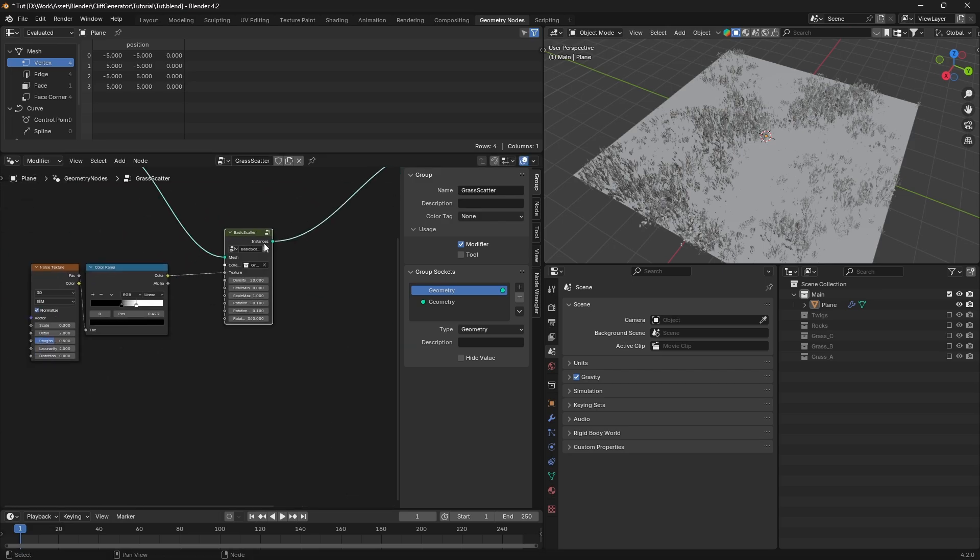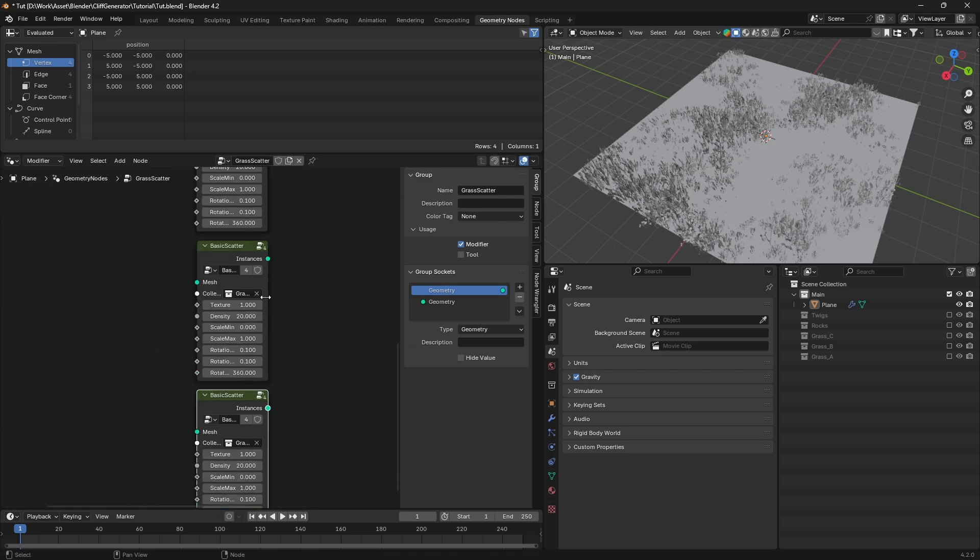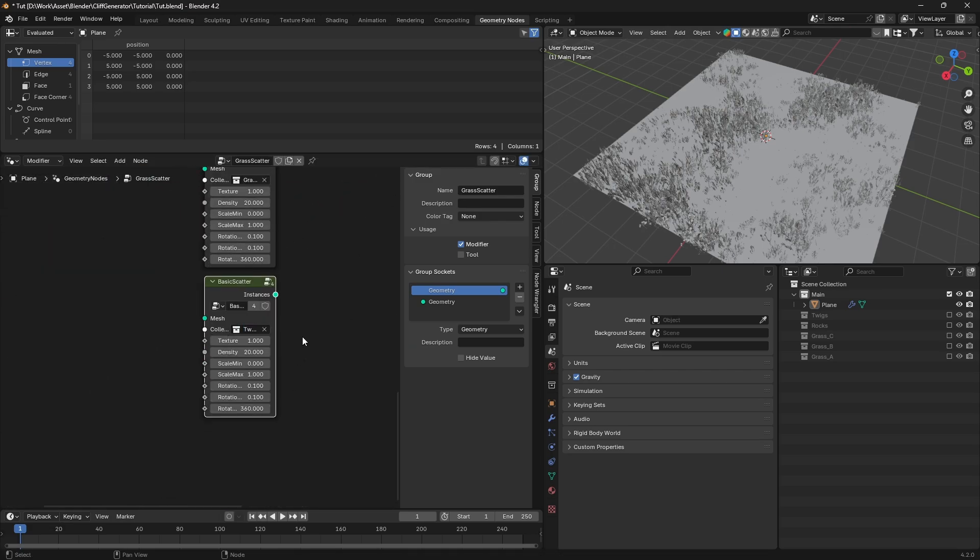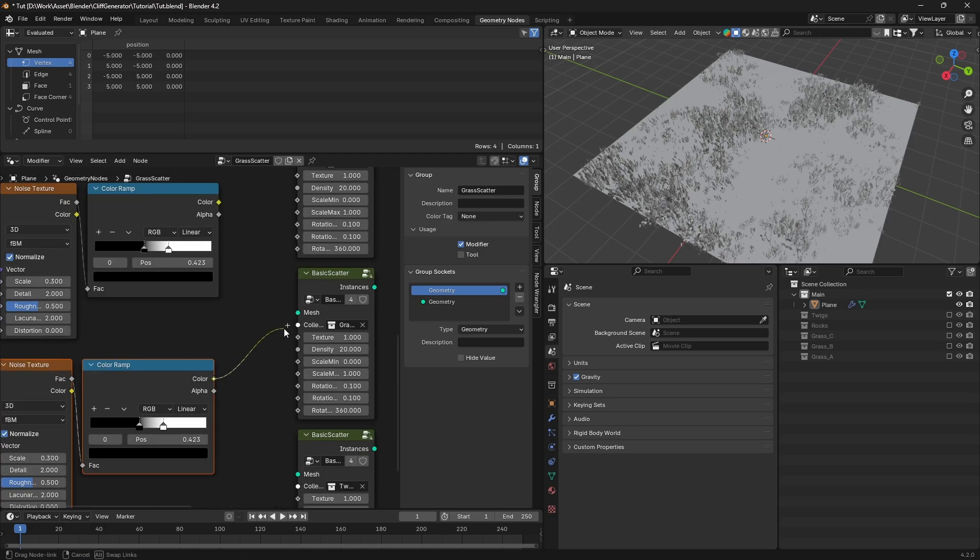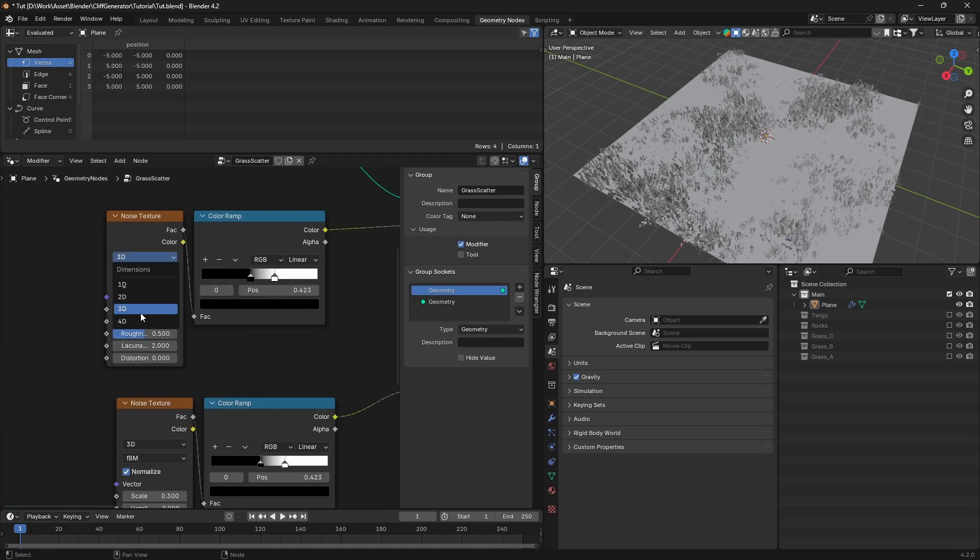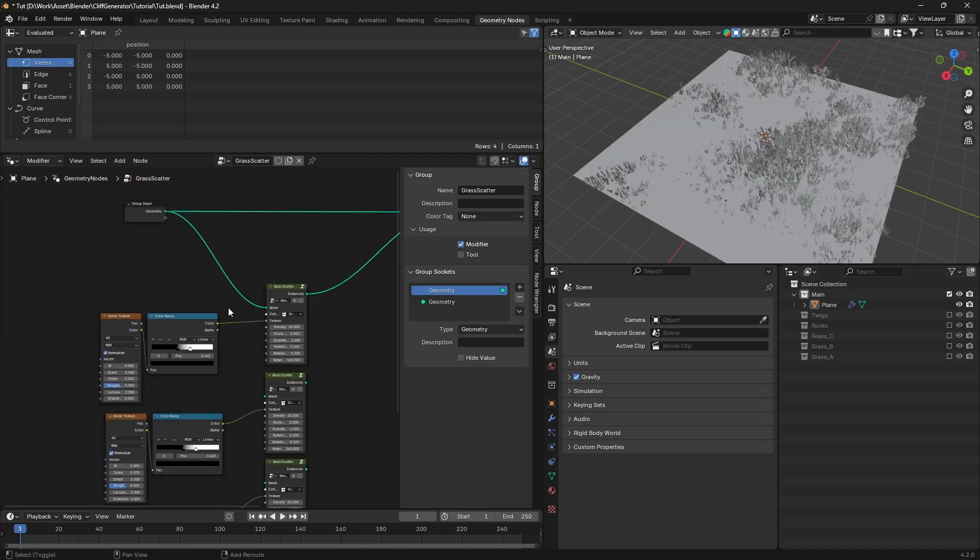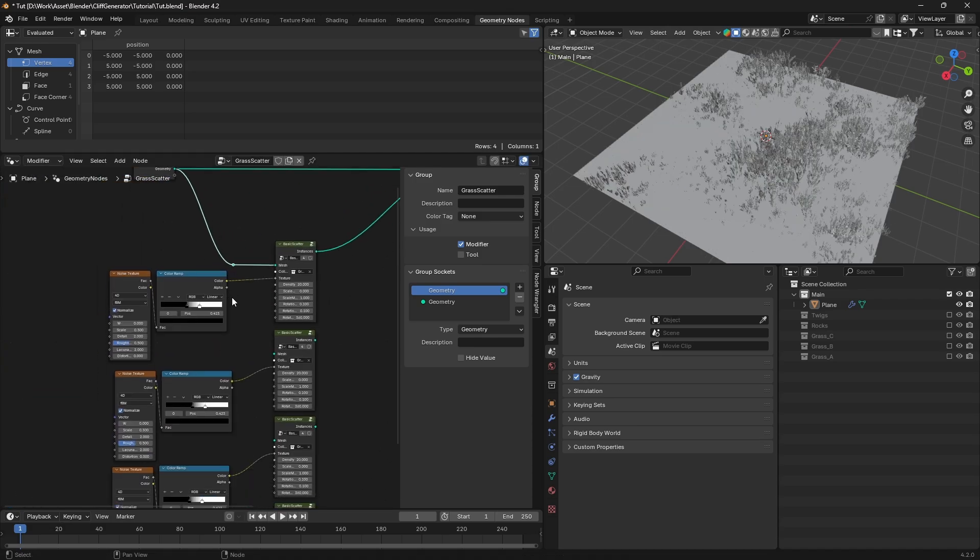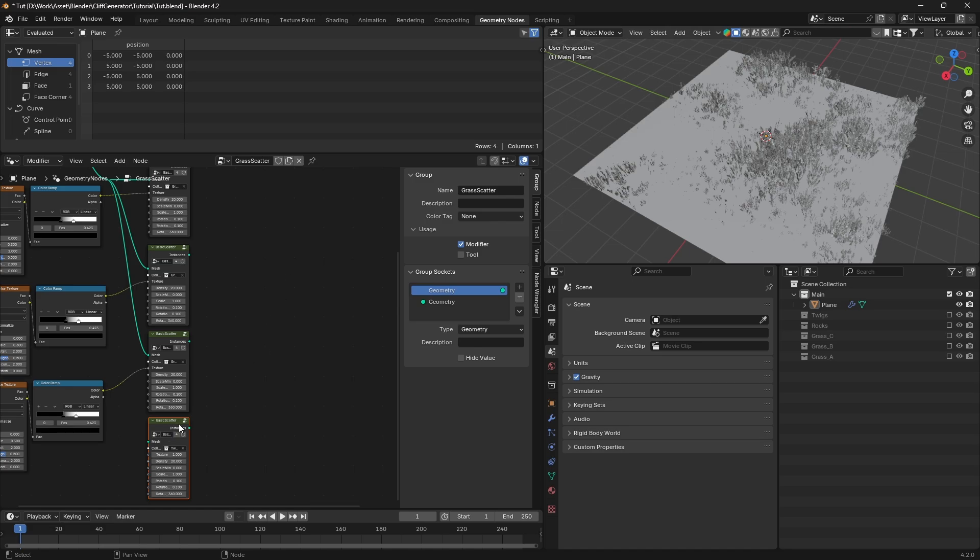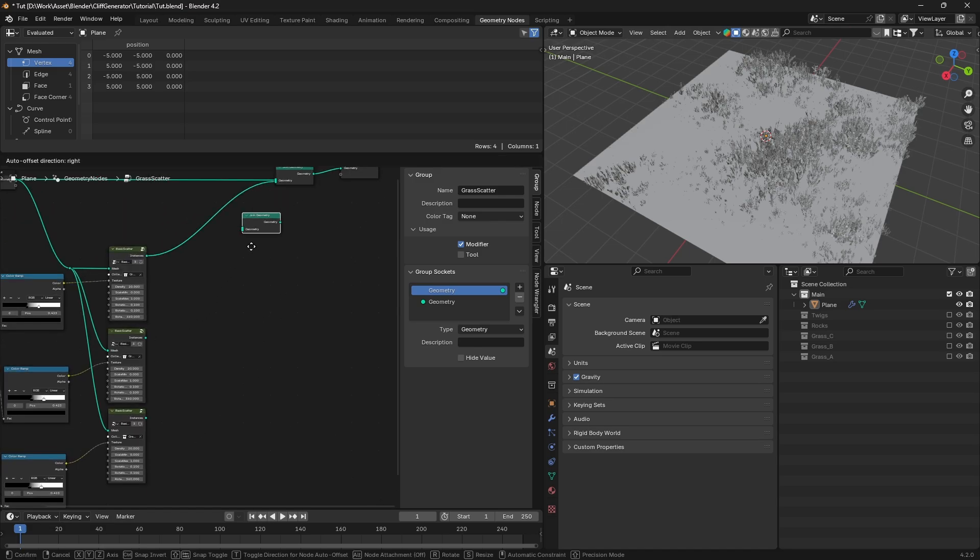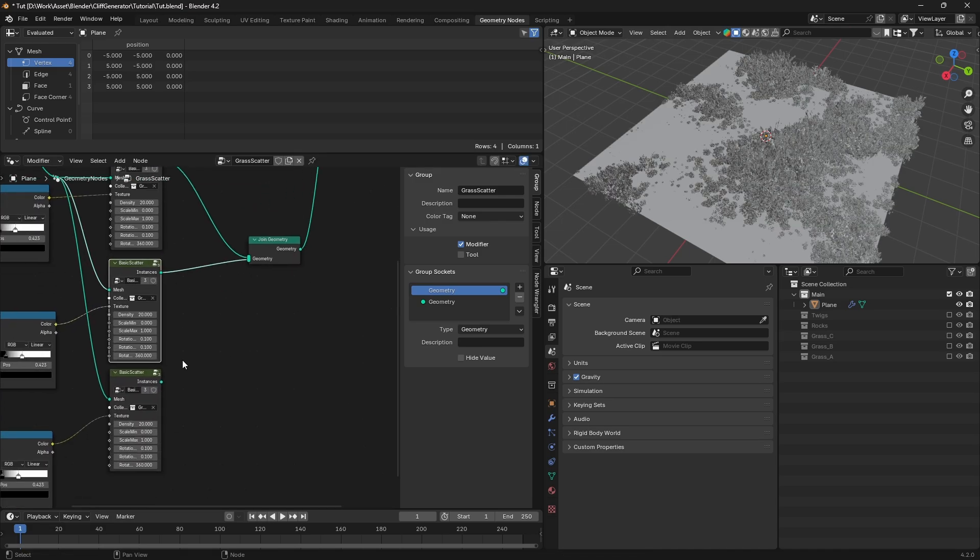With our basic scatter group ready, we can easily duplicate it and assign different collections to each group. To add more variation, you can also include a noise texture node for each group. Finally, add a join geometry node and connect all the scatter groups to it. This will combine them into a single output.